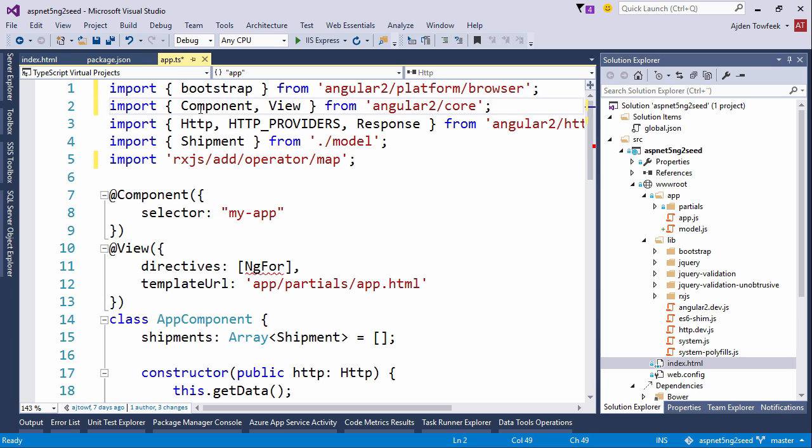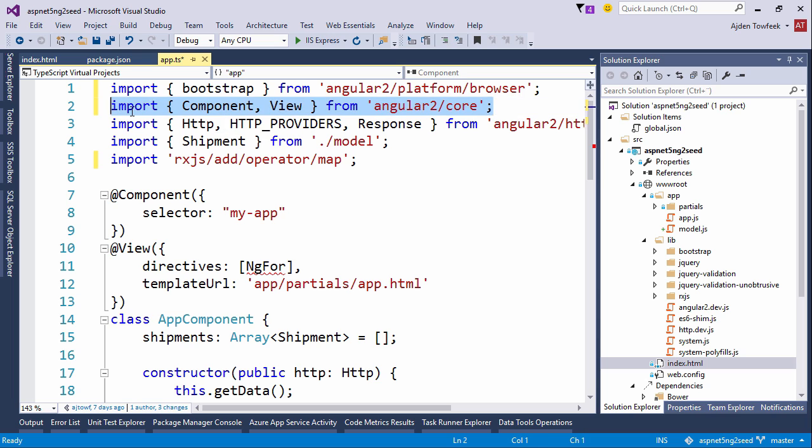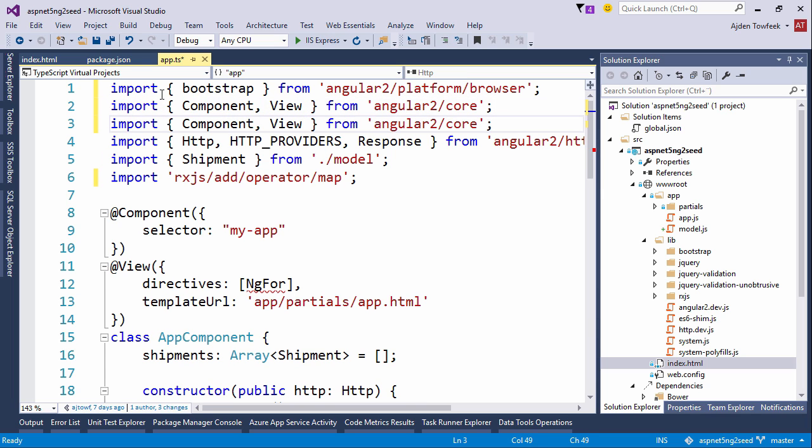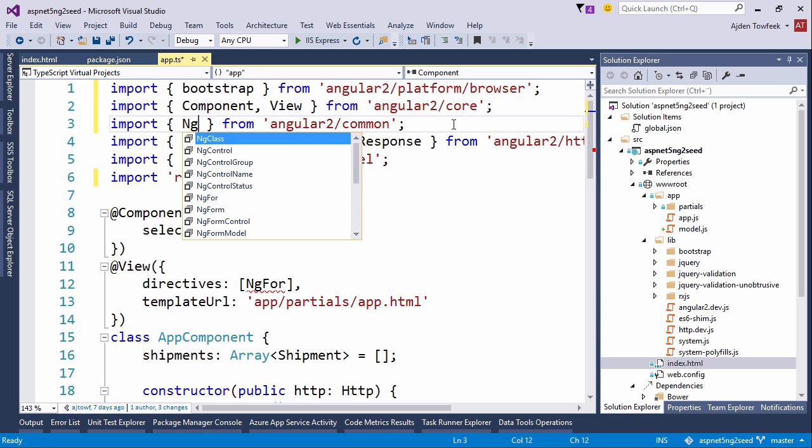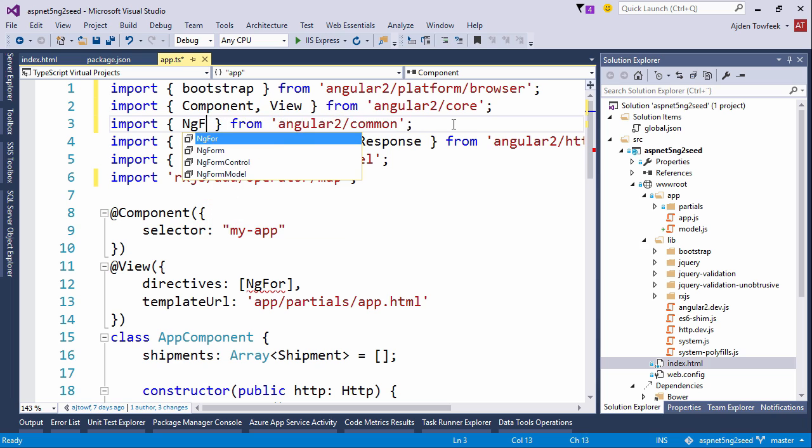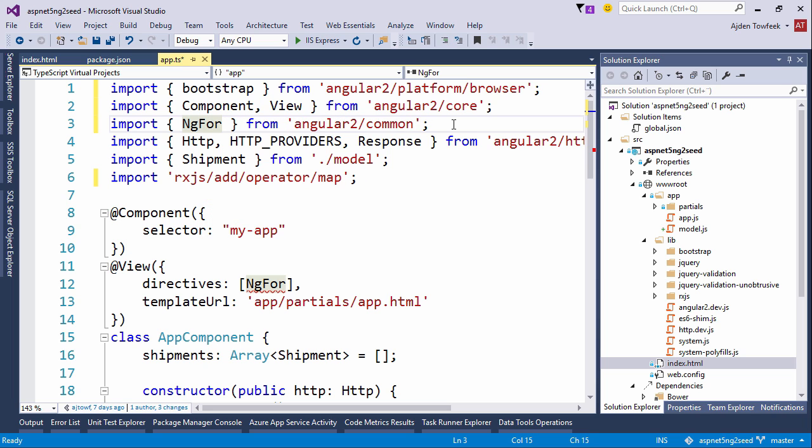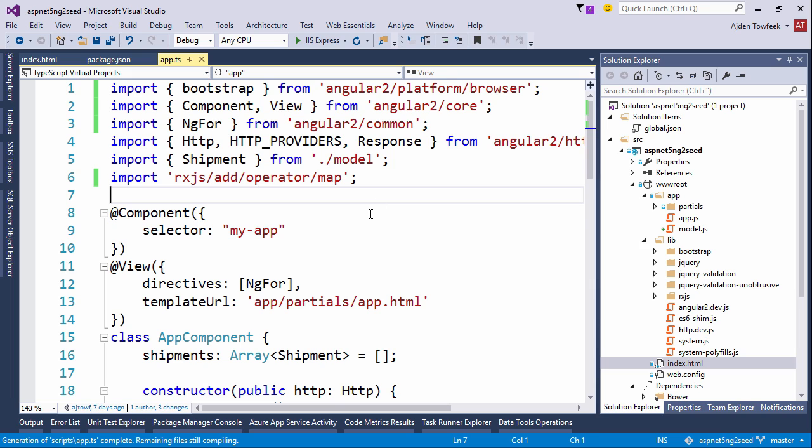Let's copy paste one more line and include from common. We're going to copy paste ng4, save. Looks okay for now.